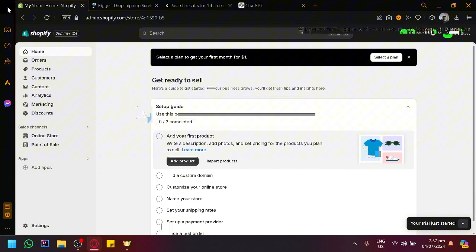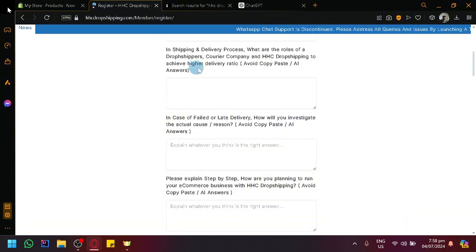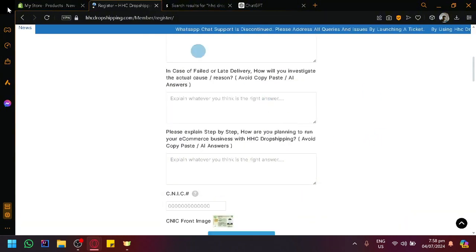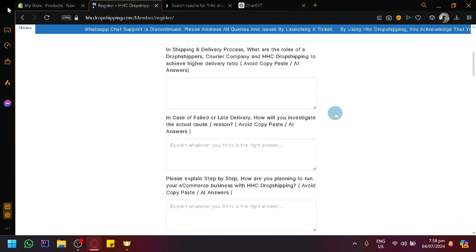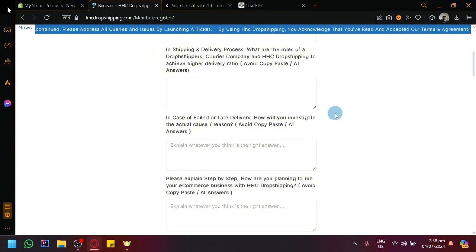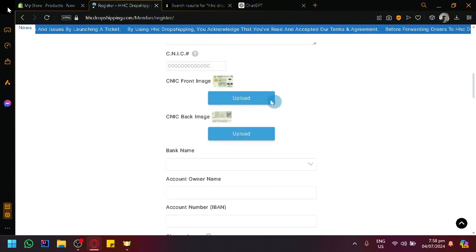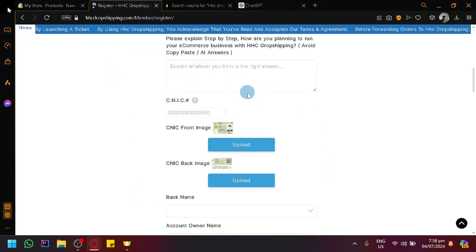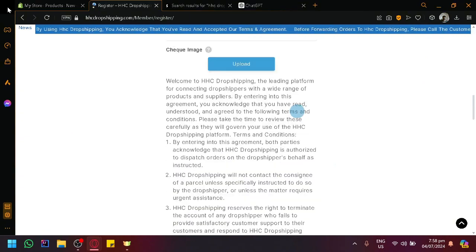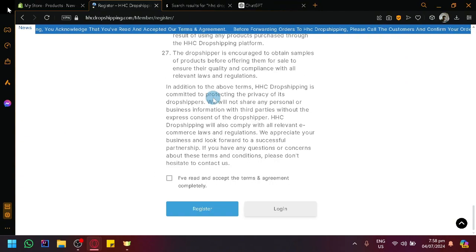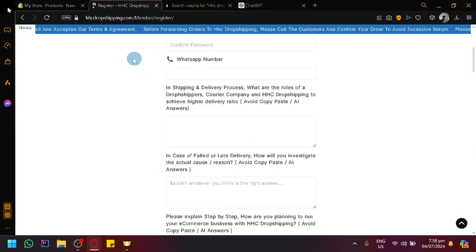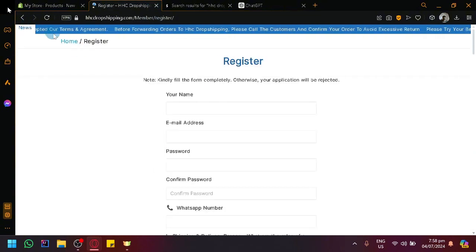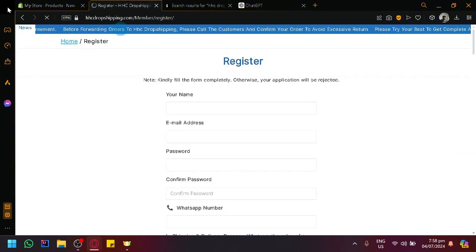You need to provide email, password, WhatsApp number, shipping delivery process, and a lot of questions on how to tackle different processes and problems. There's even bank information that you need to input, and a lot of rules and questions, as you can see. Upon successfully registering into